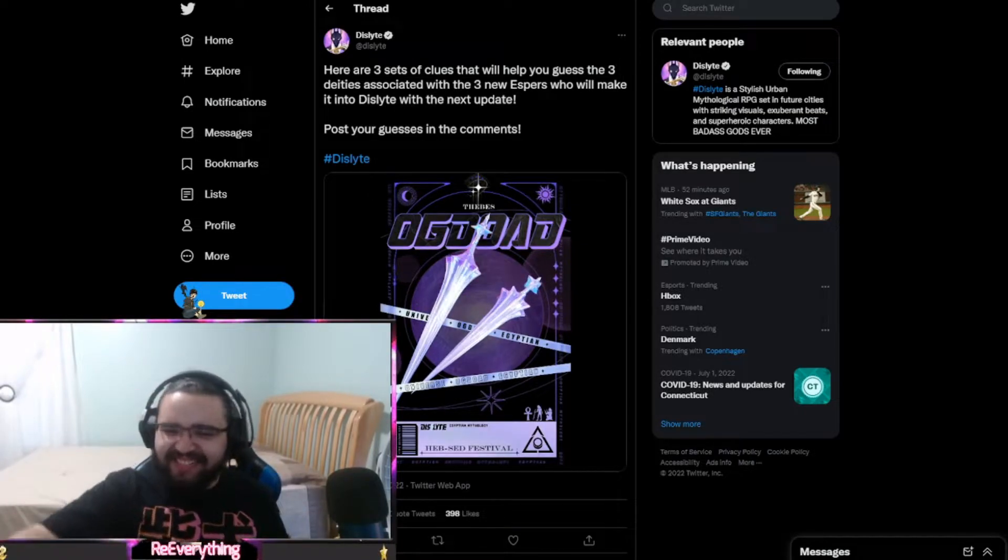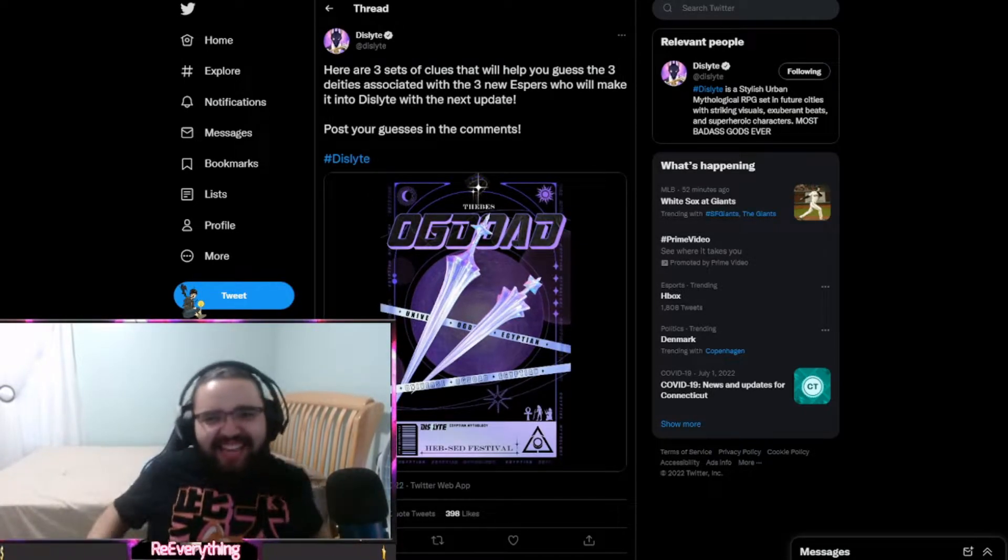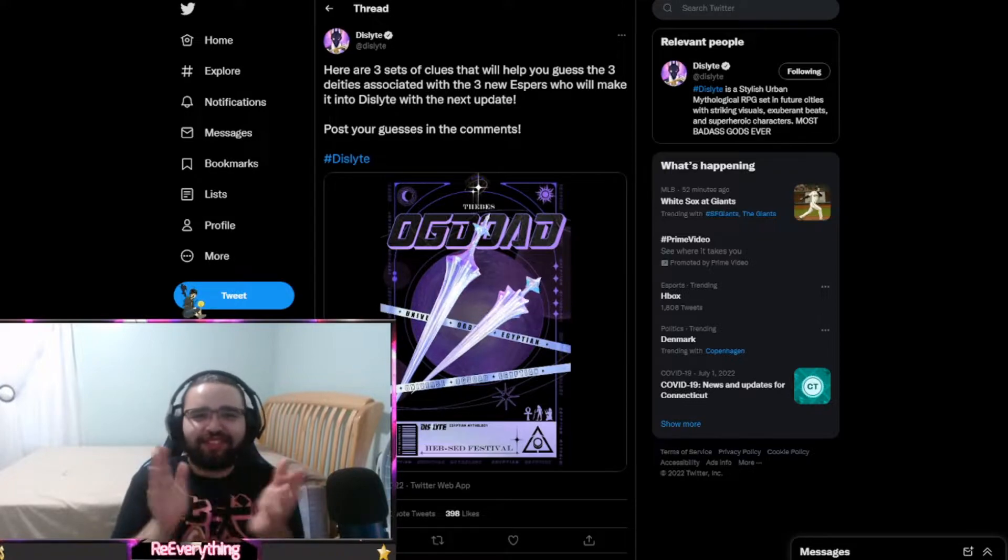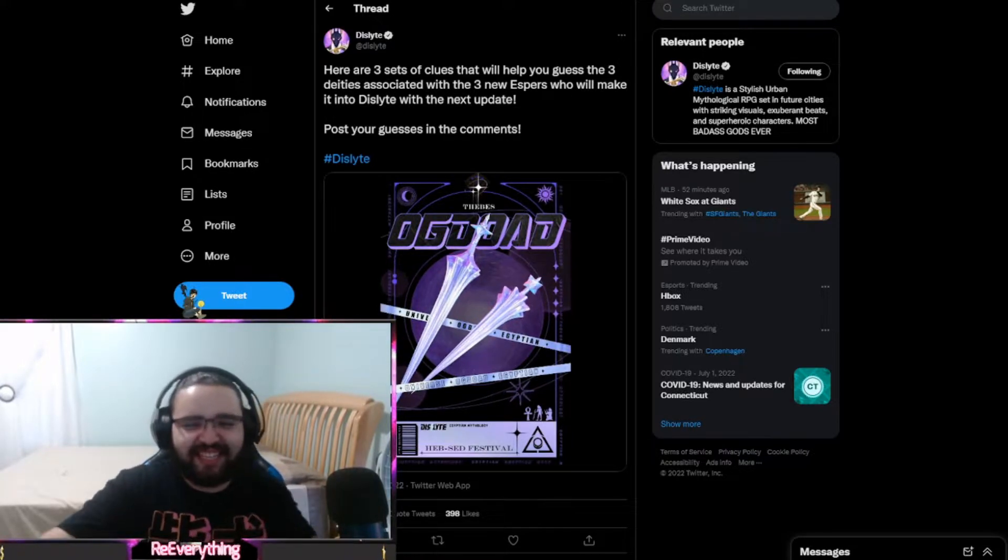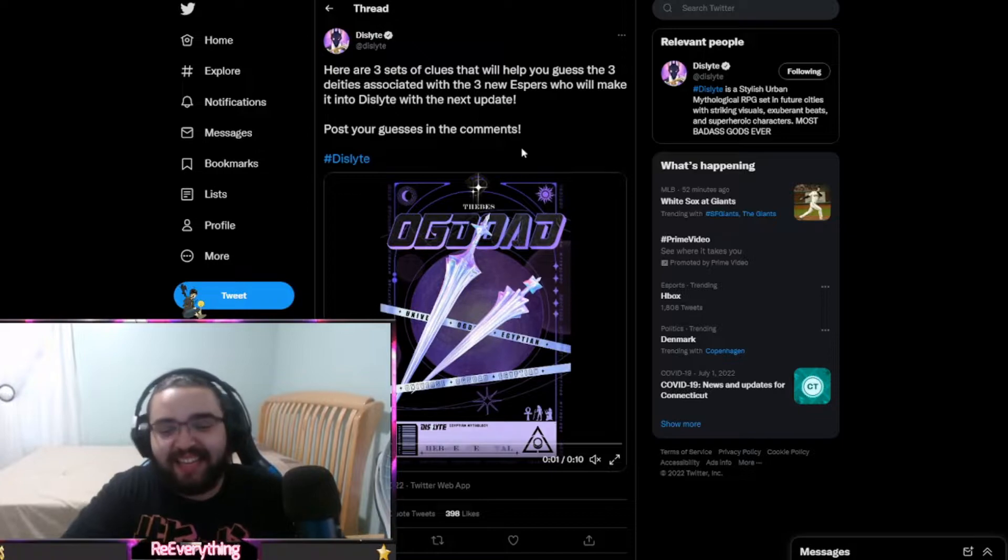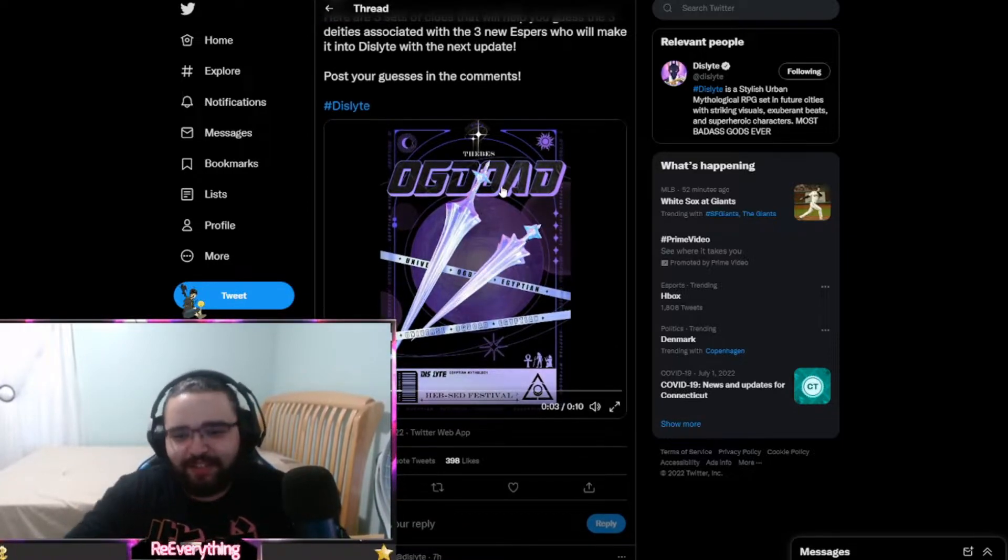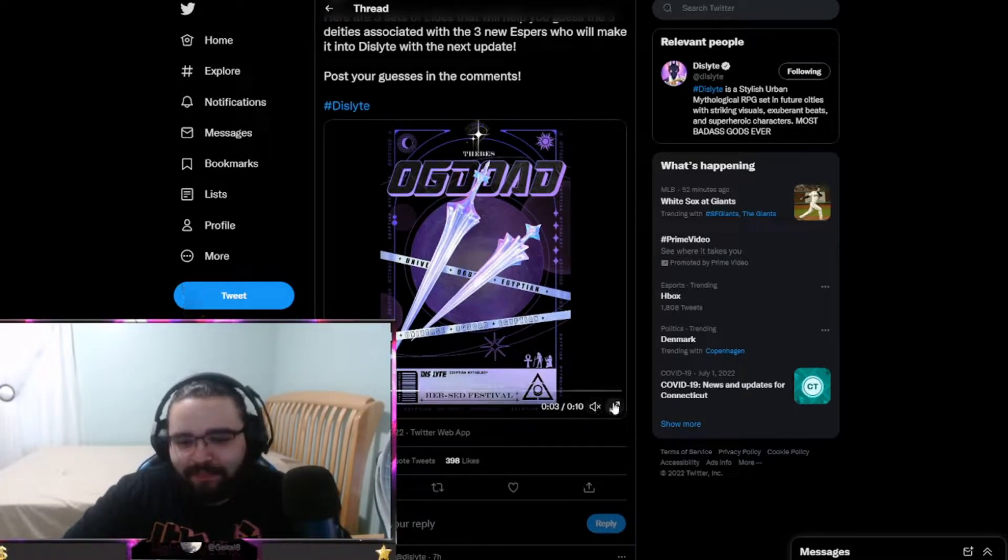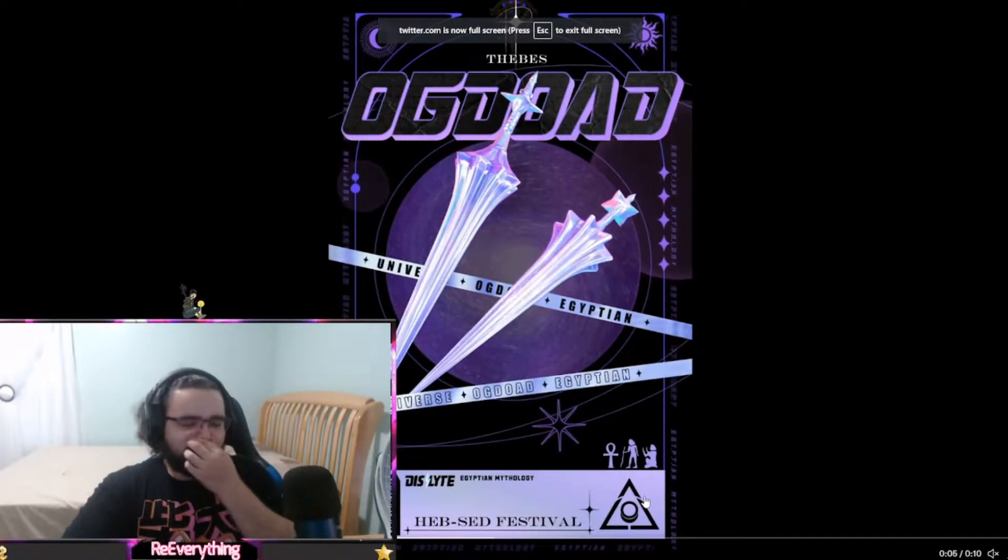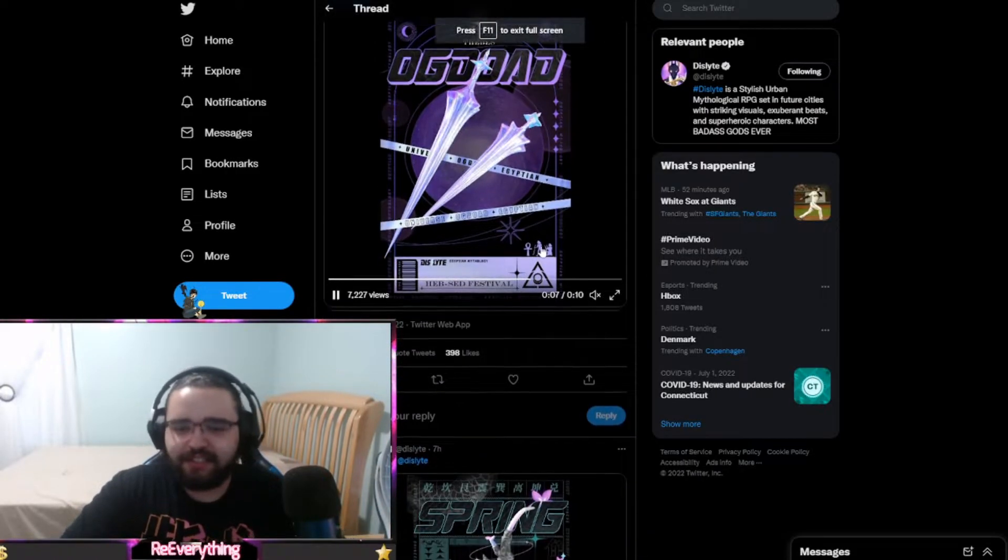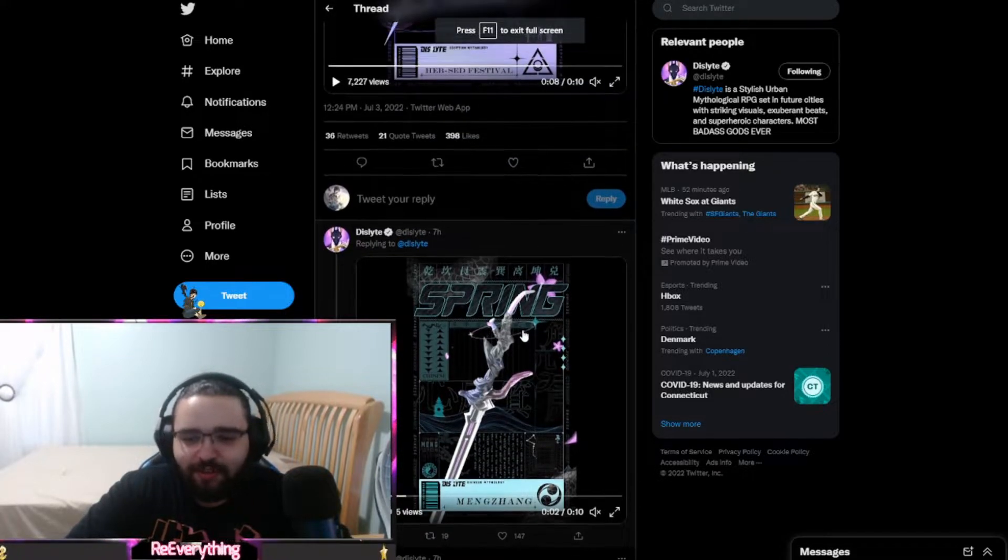Welcome back to another Dislyte video. Today we have exciting news - three new espers. They gave us a couple hints here, let's look at the videos real quick. I like the way they're doing this, you can see the sword here.